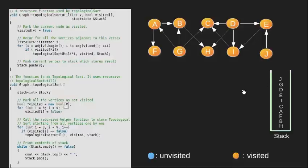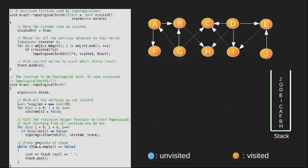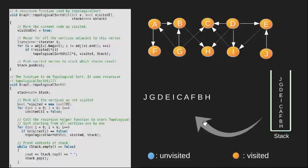Now since all the vertices of graph are visited we come out of this loop and now it's time to print the content of our stack. This is how our topological ordering would be for this graph.